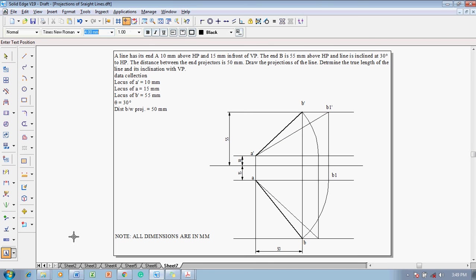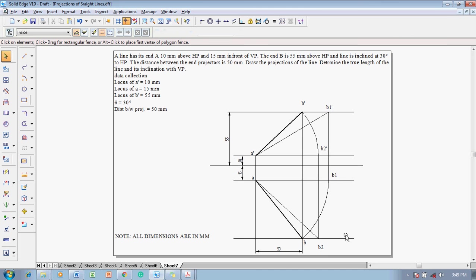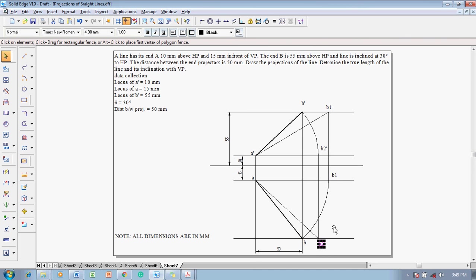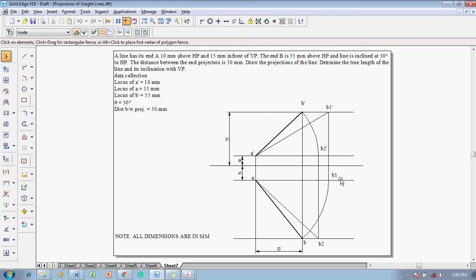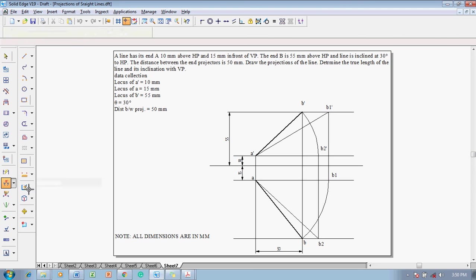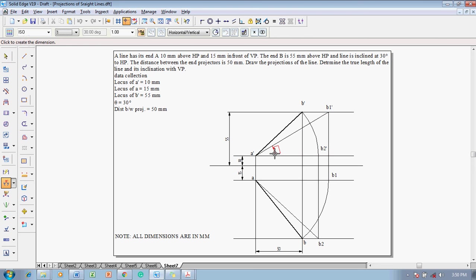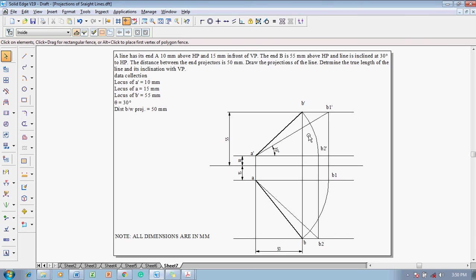That is, the solution is correct. Then, make use of the text command, mark this point as B2 dash and this point as B2. By this, the projections have been completed. Then, after completing the projections, what are the given data? We have to show the given data. The given inclination is 30 degrees. So, let me mark this as 30 degrees and then everything else is finished.